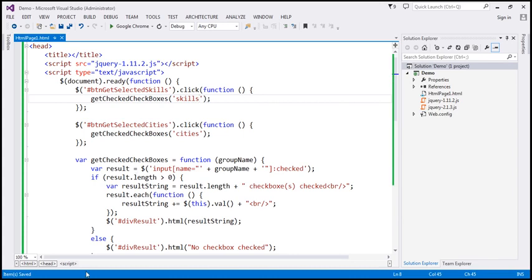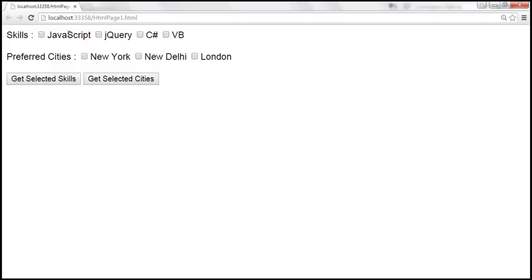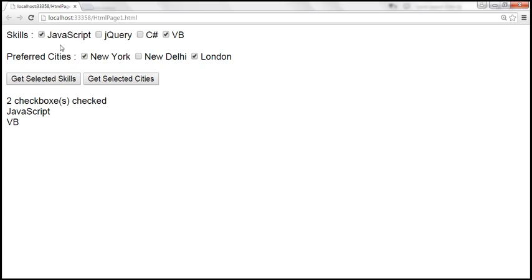Let's save those changes and reload the page. Selecting jQuery and VB from skills, and Newark and London from cities — clicking Get Selected Skills shows only the checkboxes checked in the skills group, and clicking Get Selected Cities shows two checkboxes checked: Newark and London, only from the preferred cities group.